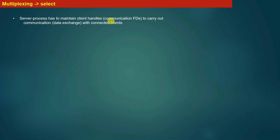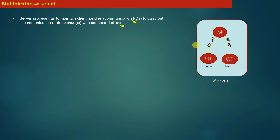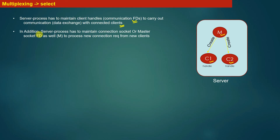The server process has to maintain client handles, which are also called communication file descriptors. The server maintains multiple communication file descriptors to carry out communication with connected clients. As shown in the diagram, at this point in time our server is maintaining three file descriptors: one master socket file descriptor, and two communication file descriptors (C1 and C2) corresponding to the two connected clients. The master socket file descriptor M is responsible for processing new connection initiation requests from new clients.